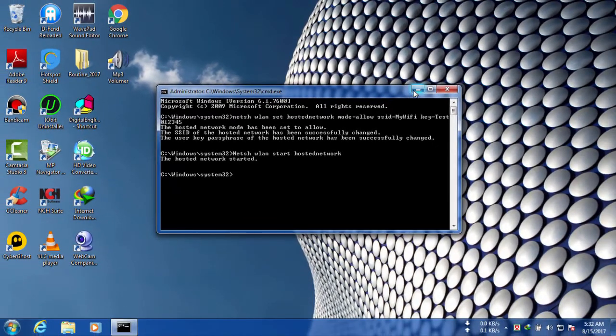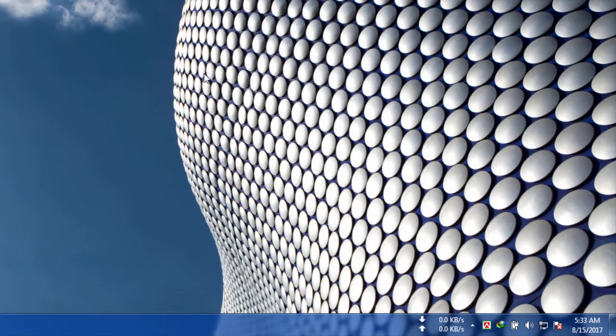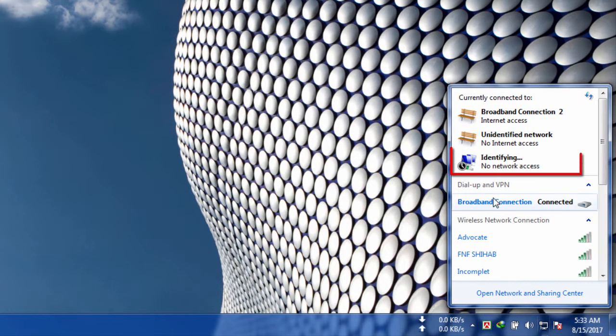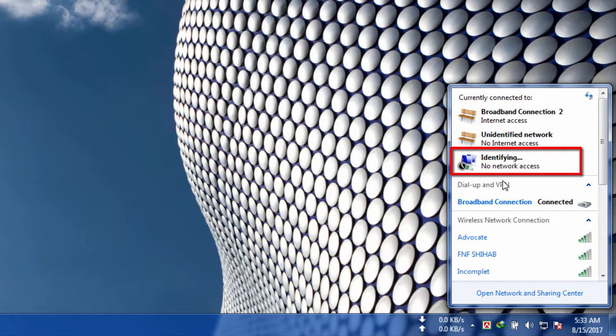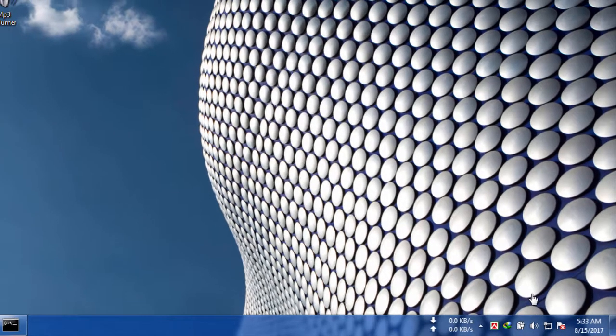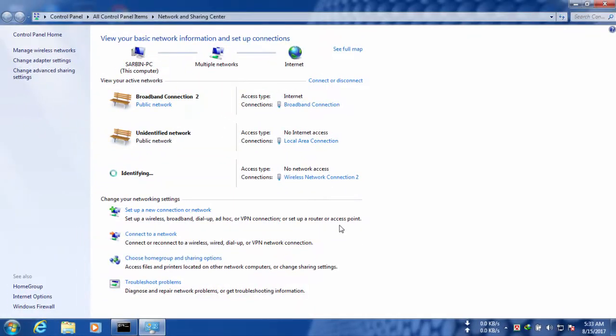Now I am going to minimize that and you need to go to your network. Here you can see there has been created another network and you need to give it internet access before it can identify itself. To do that, you need to go to open network and sharing center.